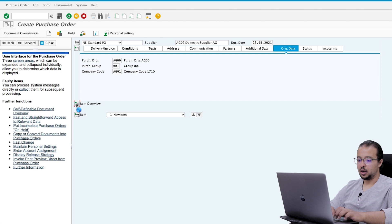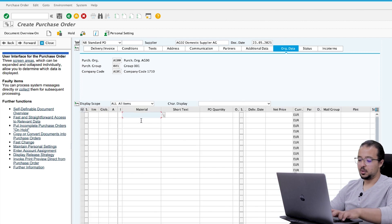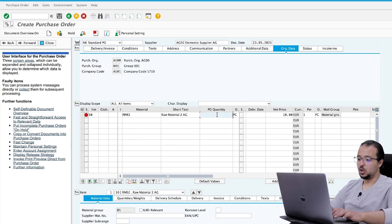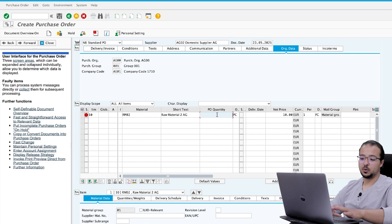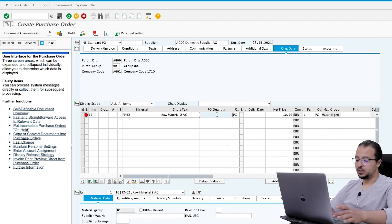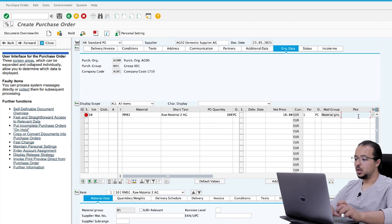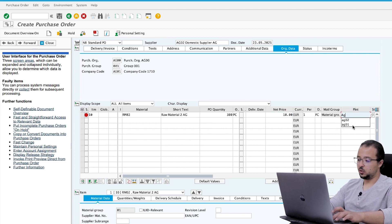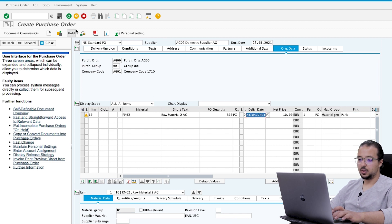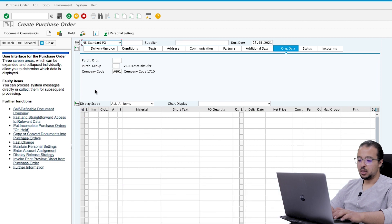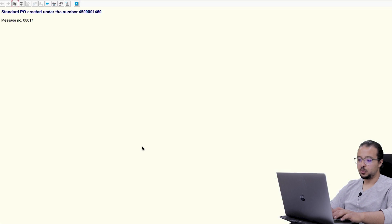Company code AG01. In the item overview, the material we are buying is RM02. For the month of April we would like to get 3,000 EUR of purchasing, so I will buy 300 units at a price of 10 EUR each — that is 3,000. The plant is AG01. Enter the delivery date and post. Here is our purchase order number.